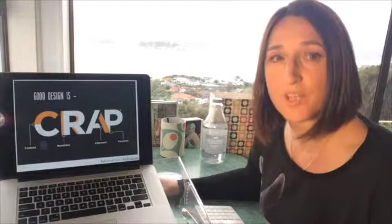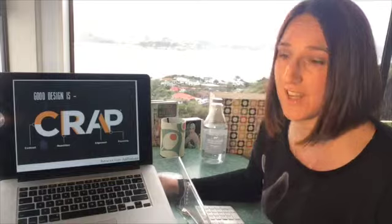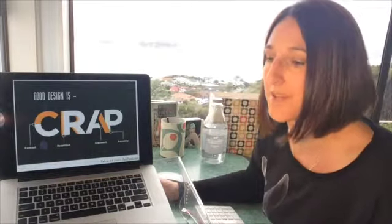My tip for you today is: when working with type, aim for a contrasting layout, because this is going to give a lot more visual interest and energy to your design. Now the opposite of contrast is affinity, and that is where there are really subtle variations in things like color, font, and size. That's okay for formal documents, but it's a complete no-no for online marketing and getting our messages out there.